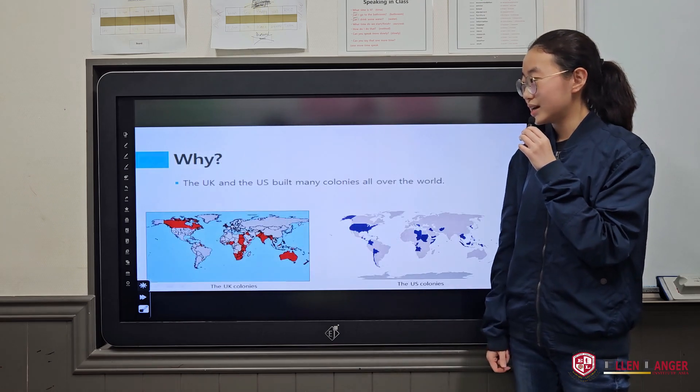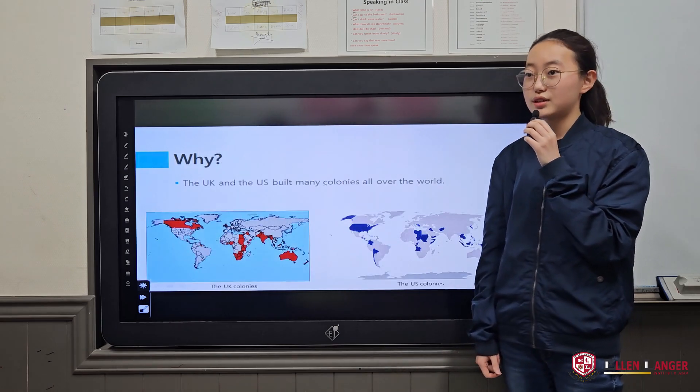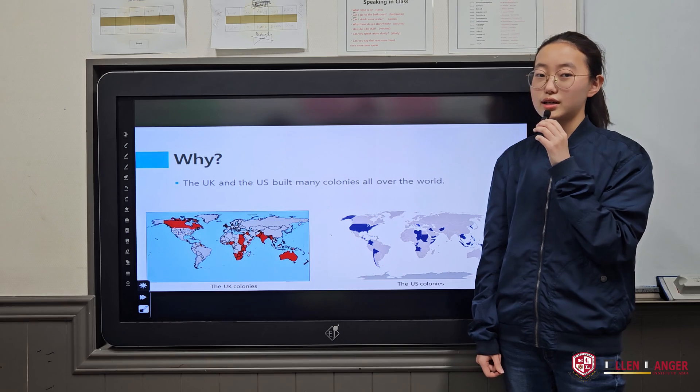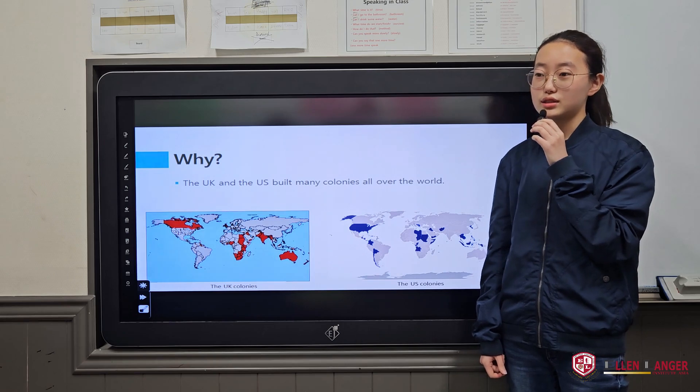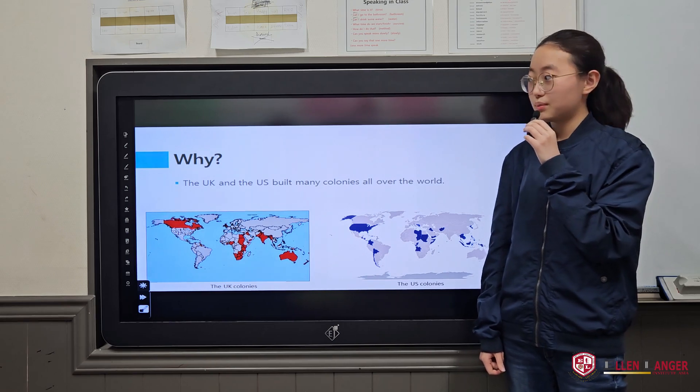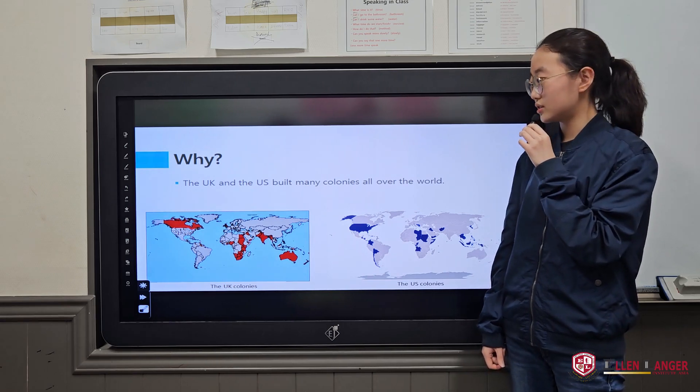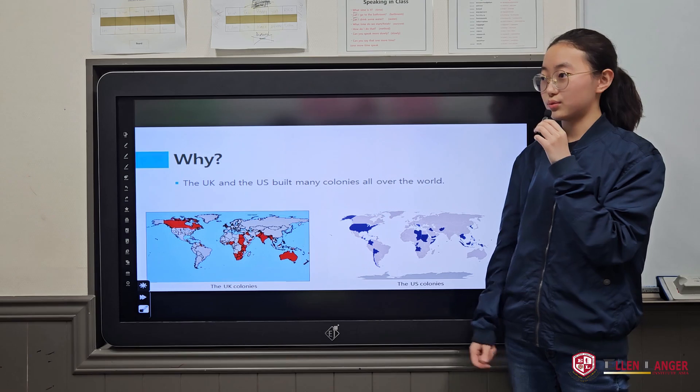Why? It is because the UK and the US built many colonies all over the world.